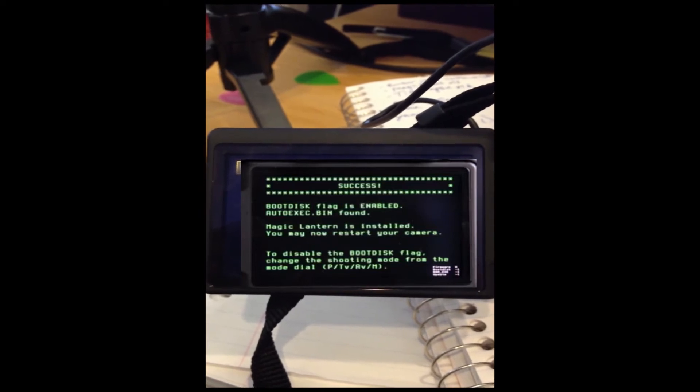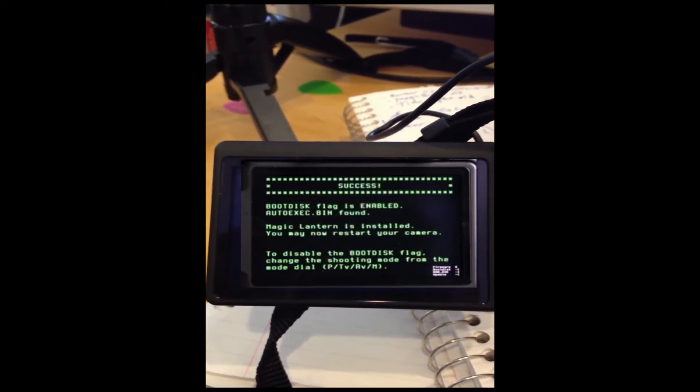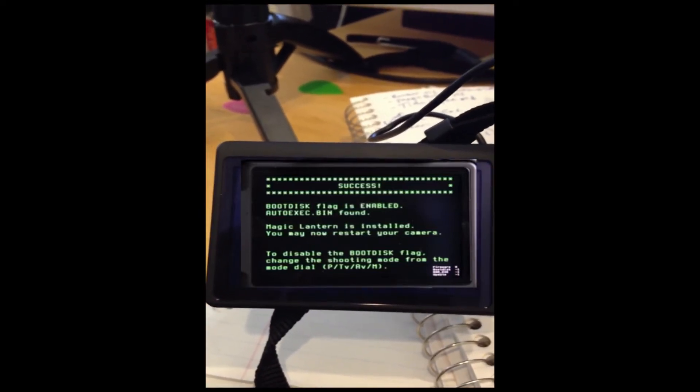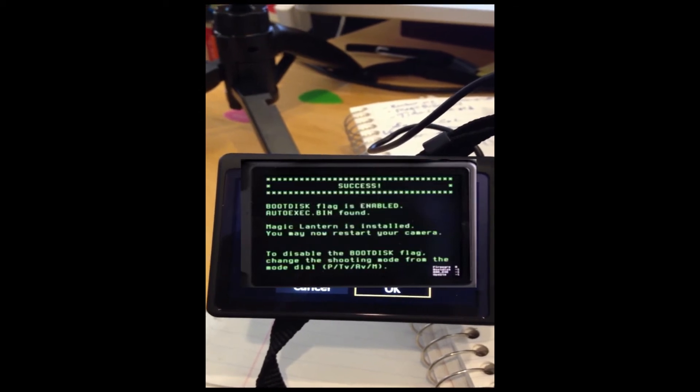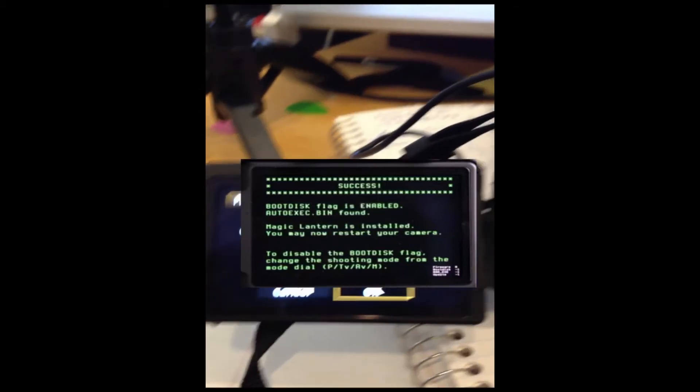When you hit OK that means that it's successfully installed on your camera. The boot disk flag is enabled.